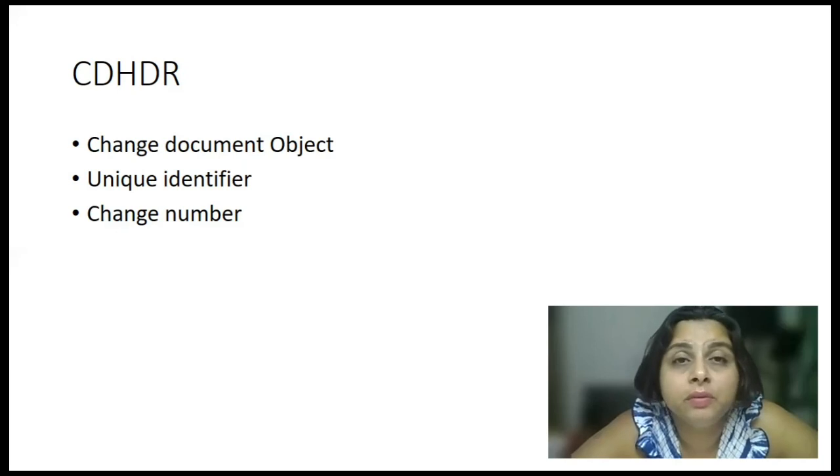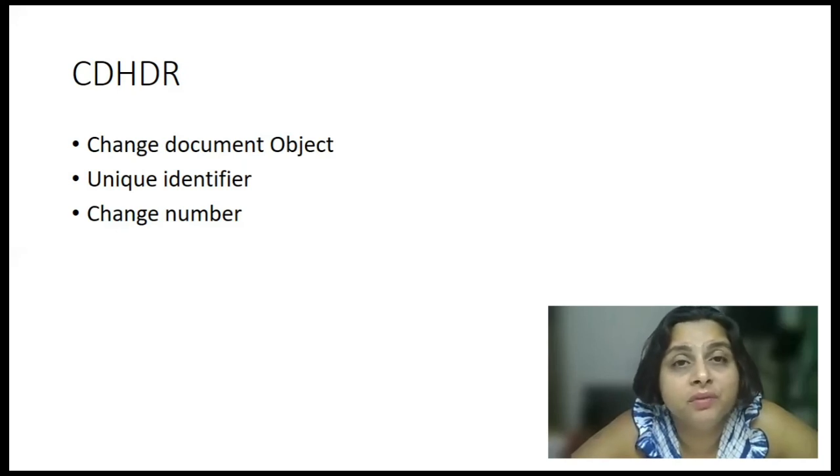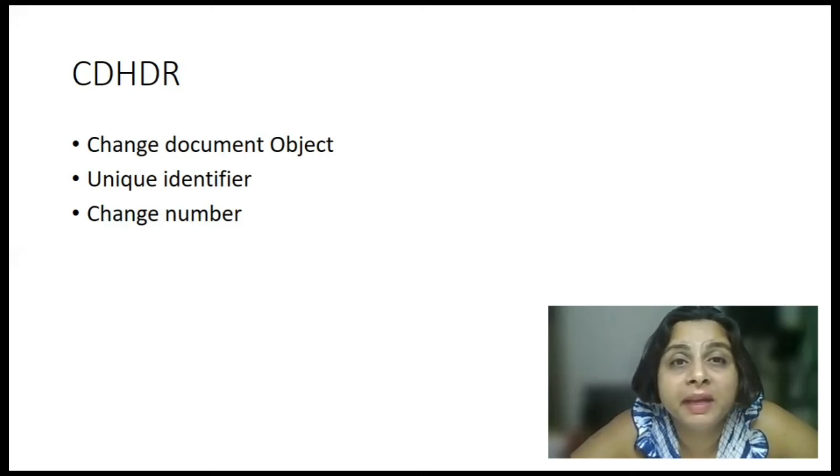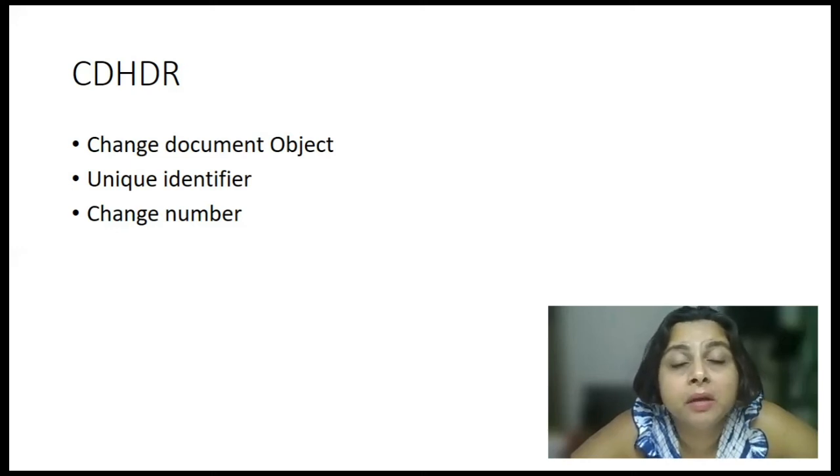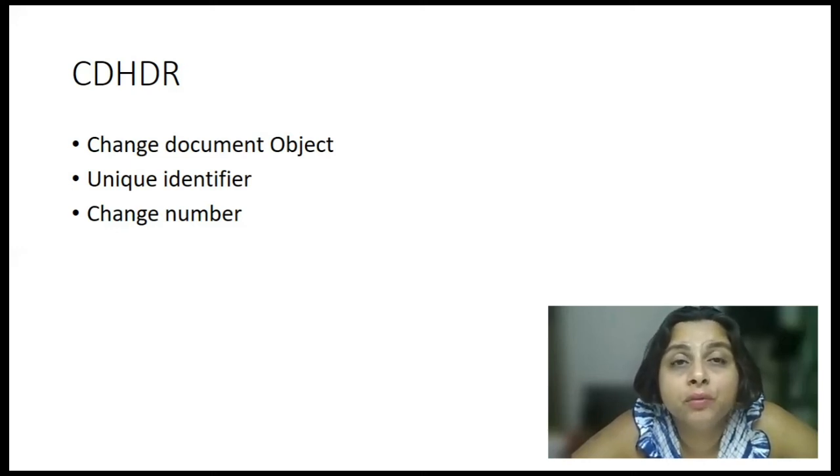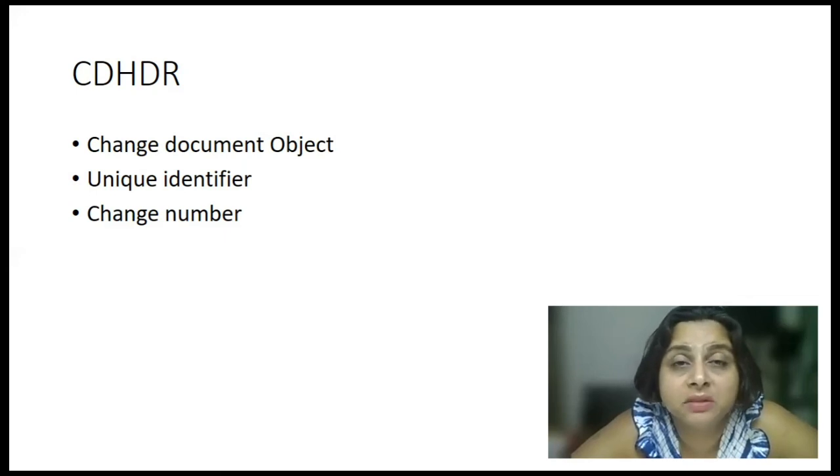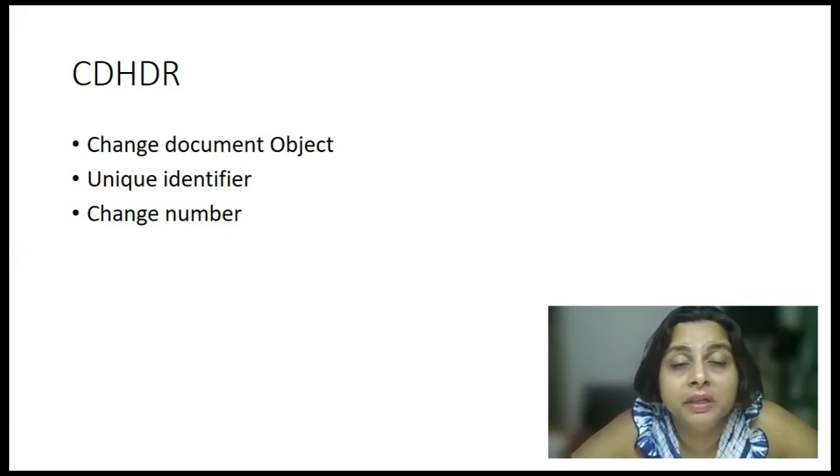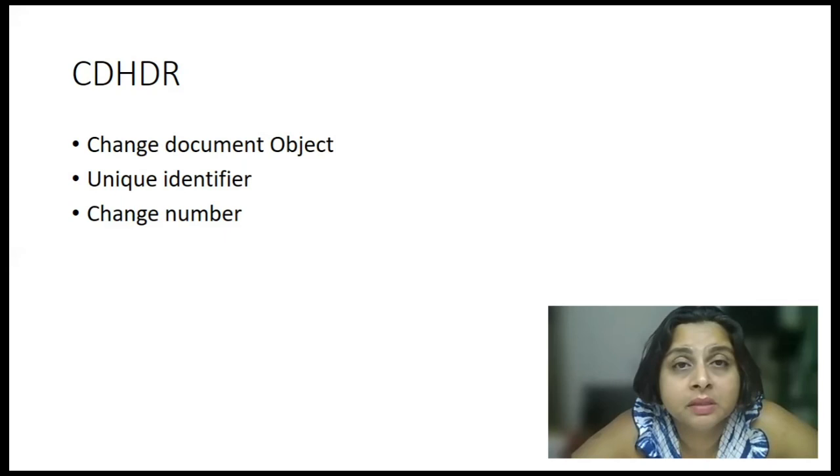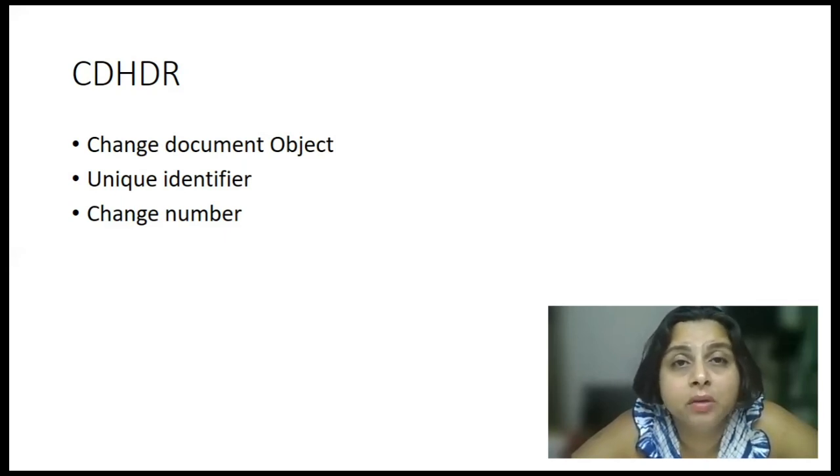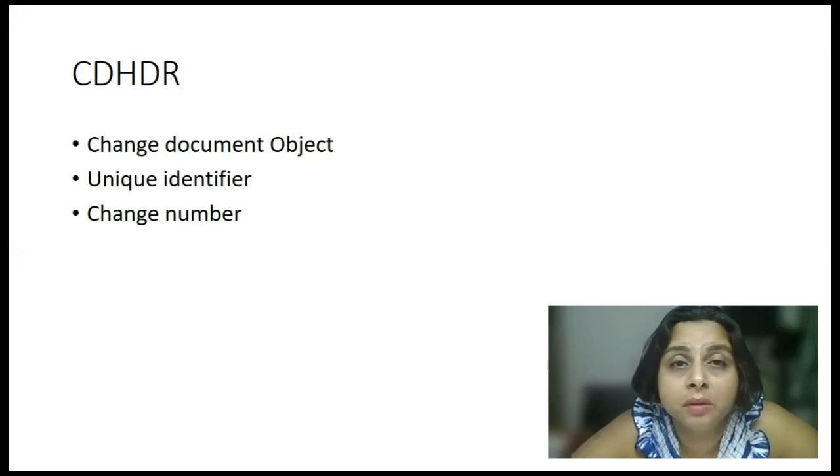And the third one is the change number. Now, it is a free-flowing number. And it will be generated every time when you complete a logical unit of work on a given object. Let's say, if I go and make some changes in the master data of material, and I click on Control-S, the data gets saved, and there is one logical unit of work which is completed.